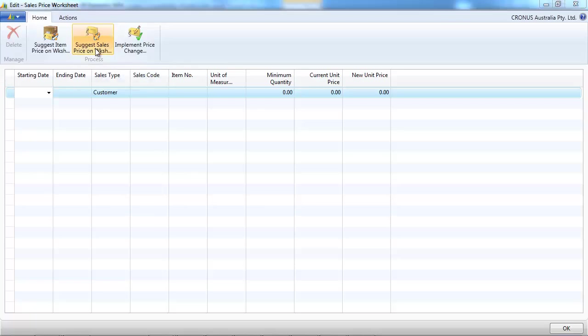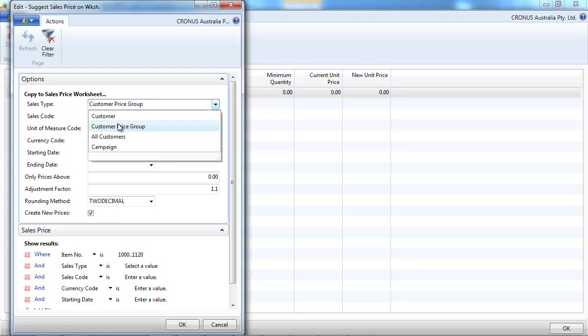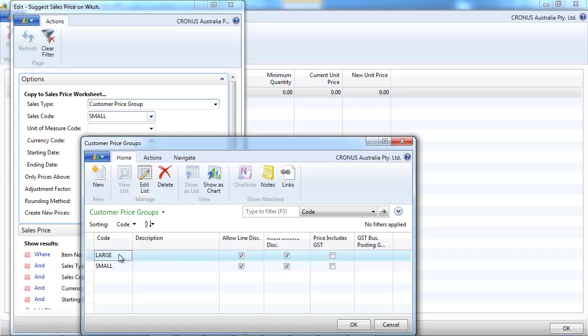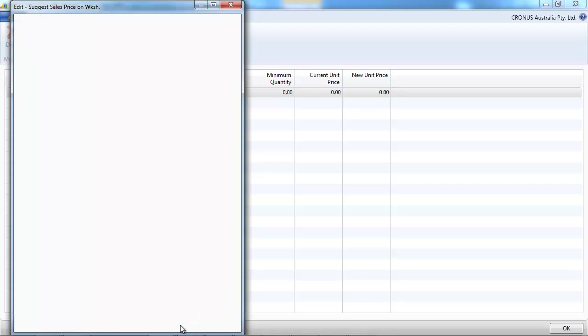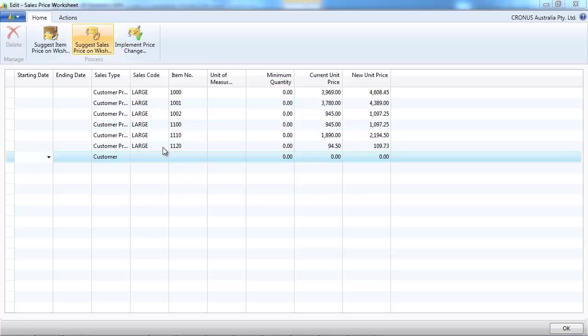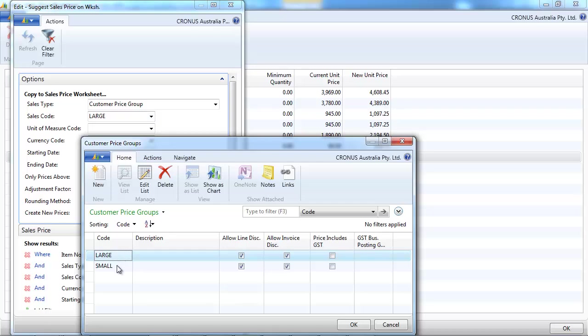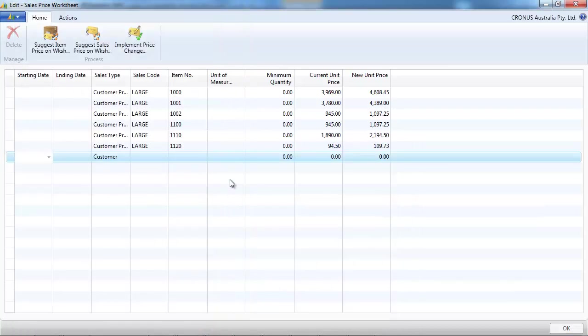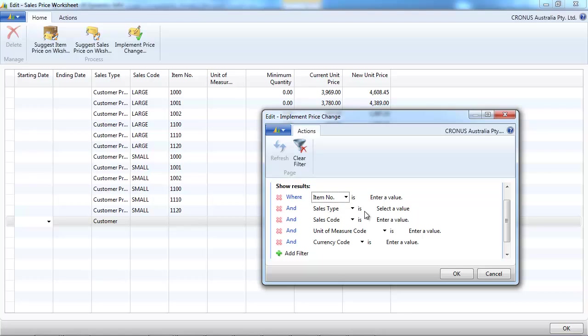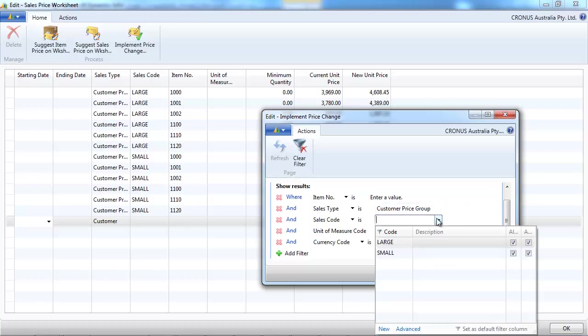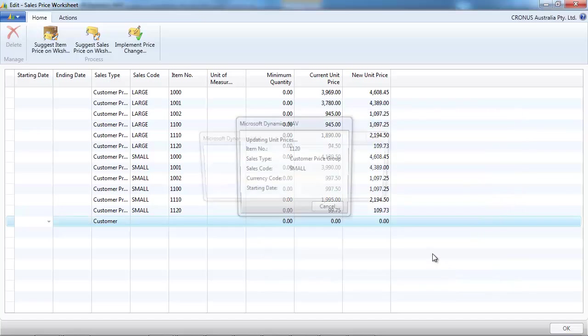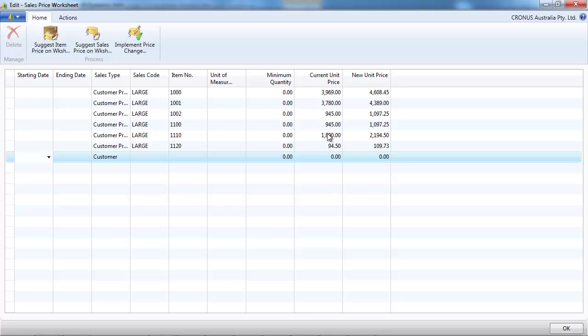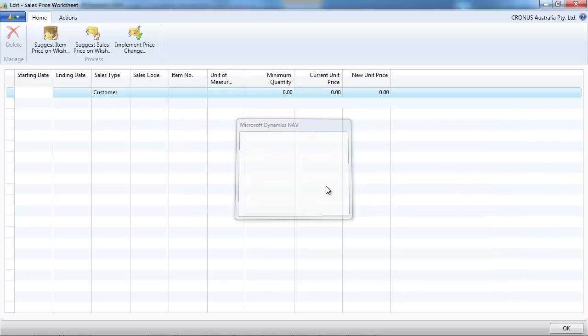Let's use the suggest sales prices. We're going to select for the small customer price group, for the large customer price group. We increase by 10% on a selection of items and the system suggests, let's do it also for the small customer price group. We have an existing price and a new price. We can implement for everything or for just a selection, let's implement it just for the small customers. We want to delete what we've done and let's implement now for the remaining ones. You can implement all at once or by just a selection.